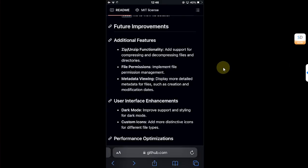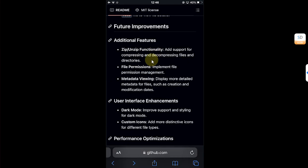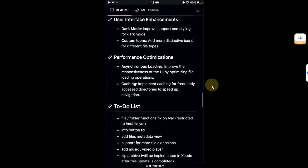If you check out its official GitHub page, you can see that in the future it may add more features like zip/unzip functionality, file permissions, and more.